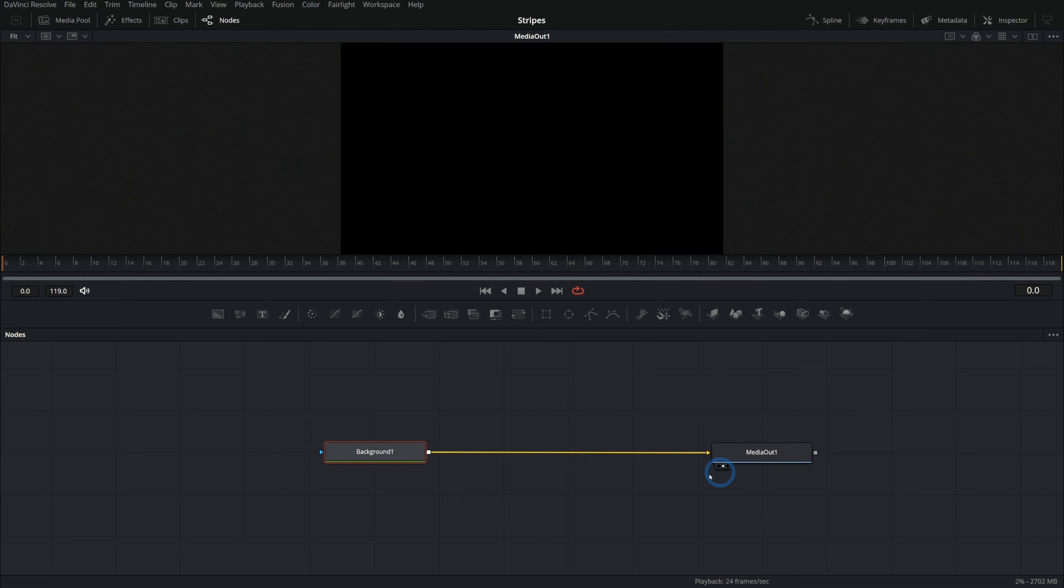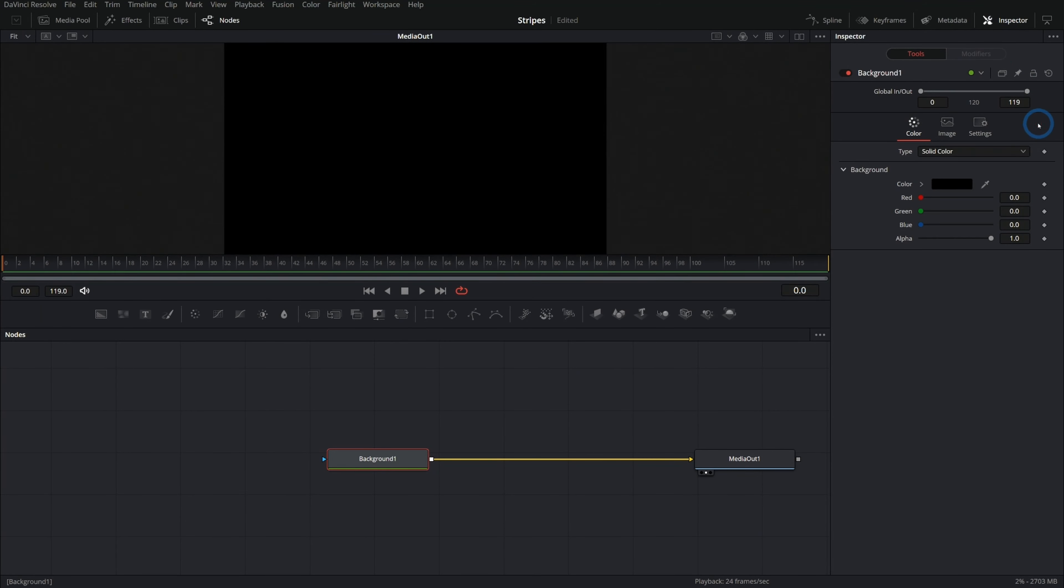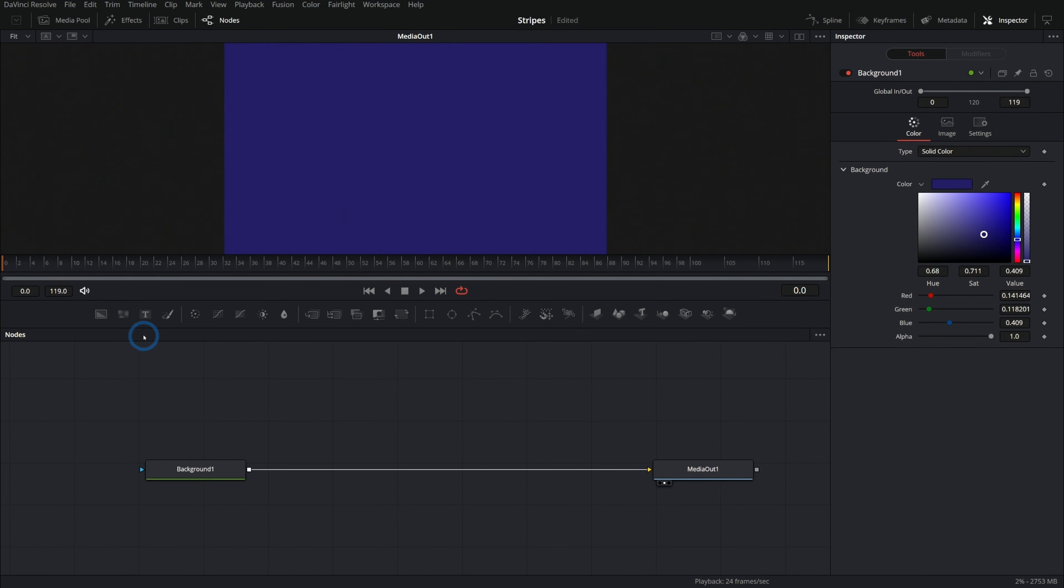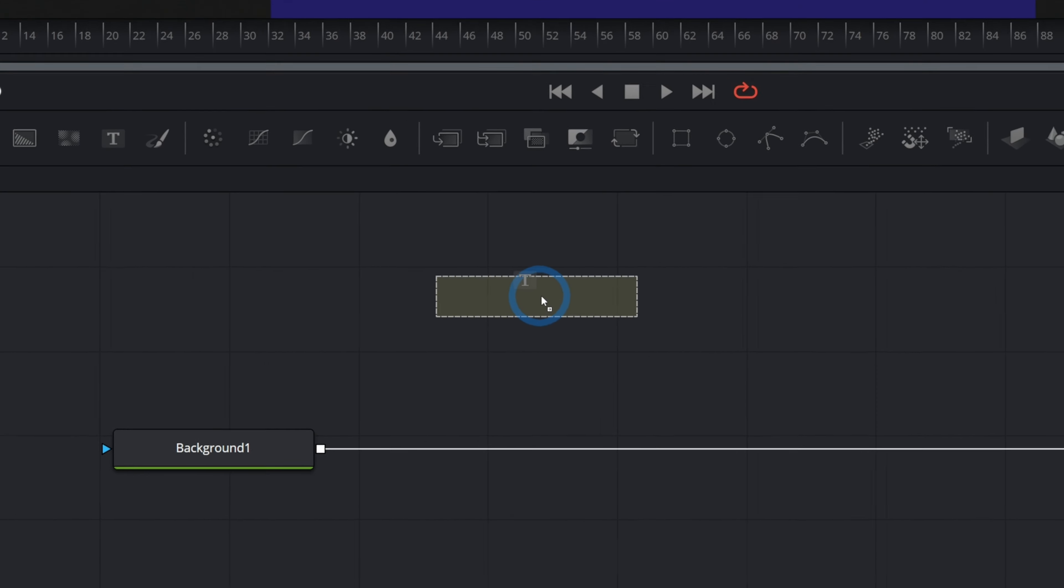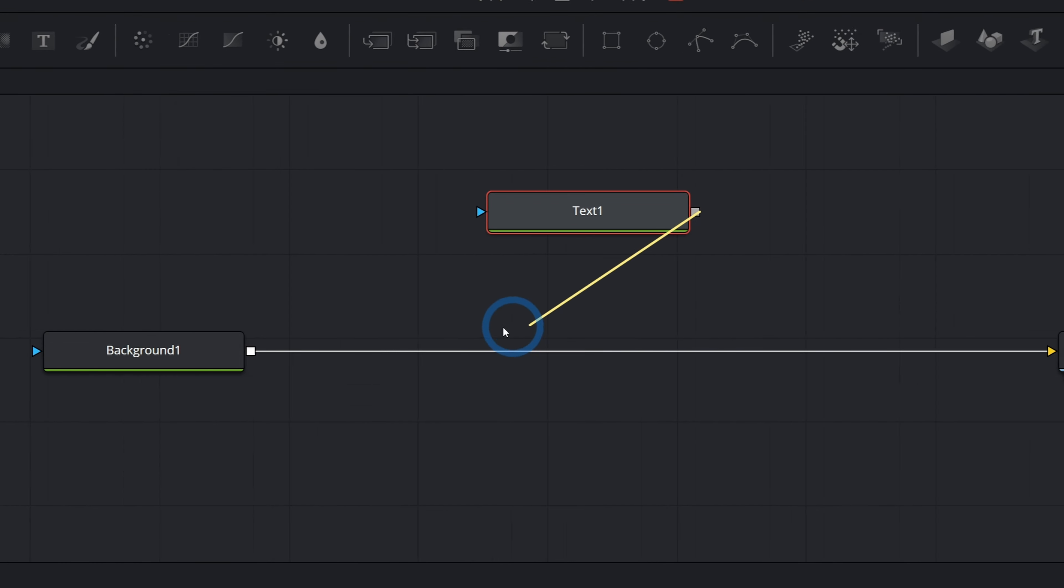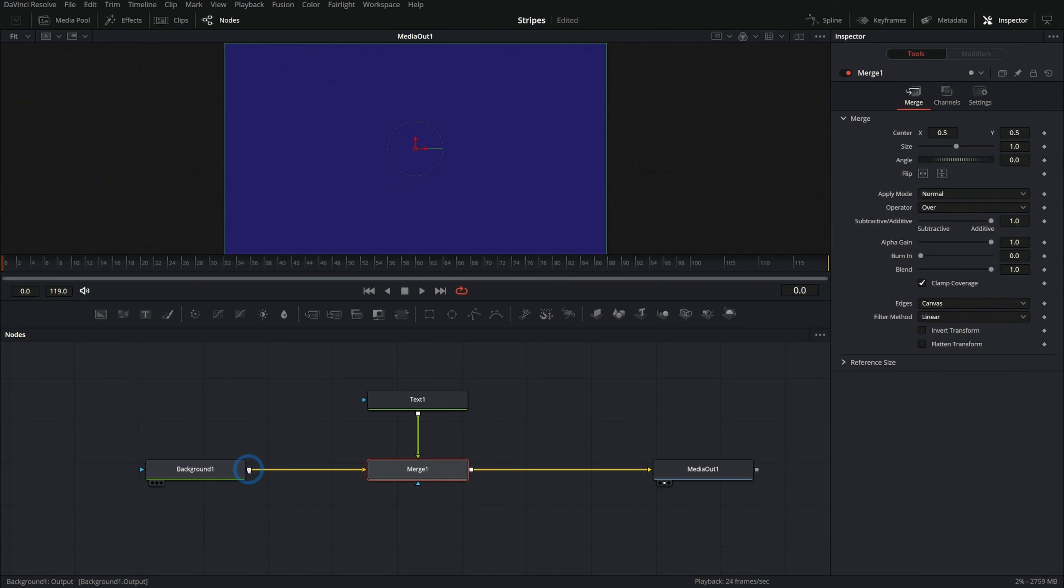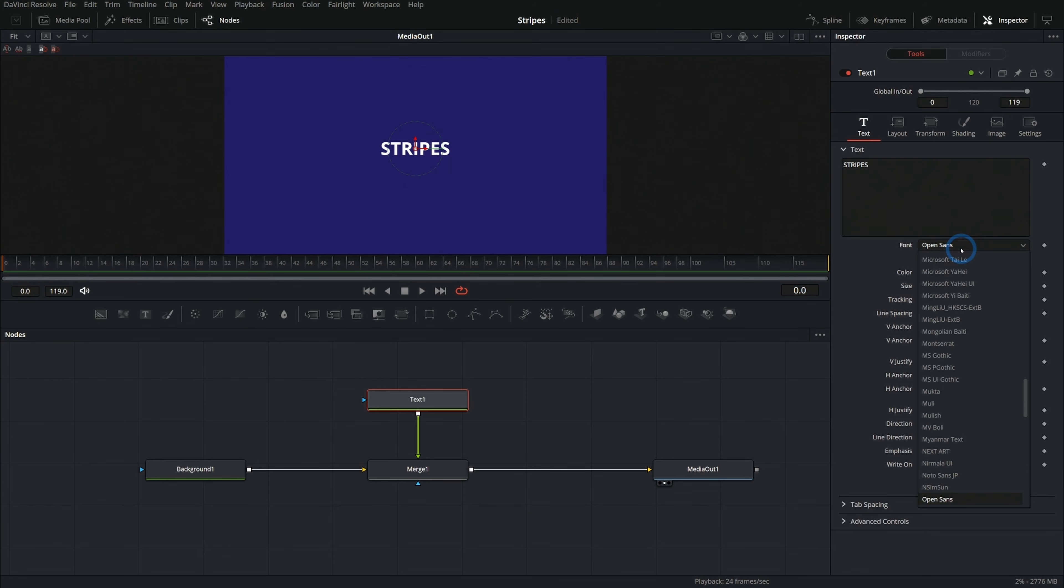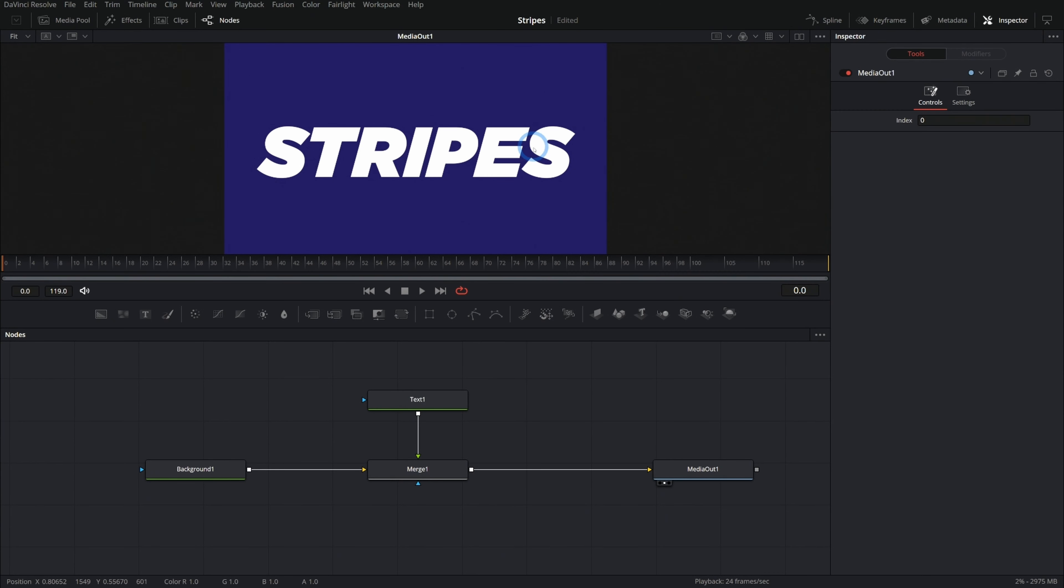Just grab a background node, drag that in and let's bring up the inspector and make this kind of a blue, something like that. And then let's put our text down. This will be the third icon over. Just drag that in, take the output and merge it over our background. Let's type in our word stripes and you can pick whatever font looks good to you. I'm going to go with Gotham ultra italic and there's our text.